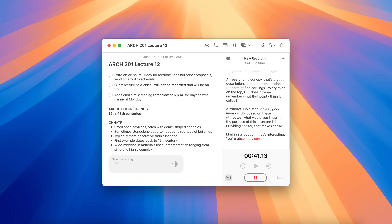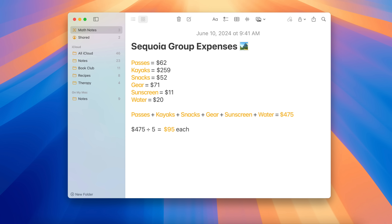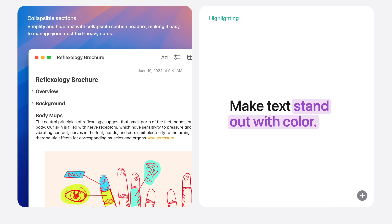You also get Math Notes in the Notes app for macOS — you don't use the Apple Pencil, but you can type out equations and the moment you hit the equal sign it automatically solves the equation. That's super useful for things like tracking expenses. There are also collapsible sections and the ability to highlight text to make your notes stand out.